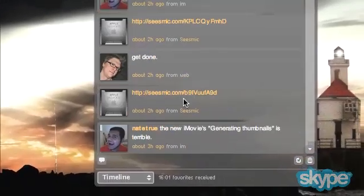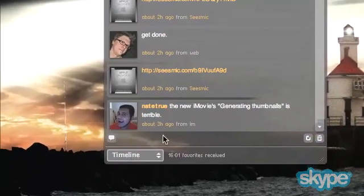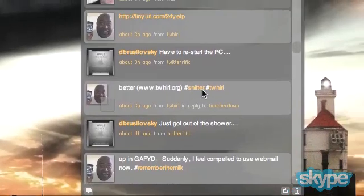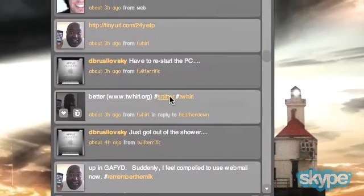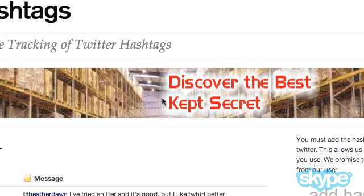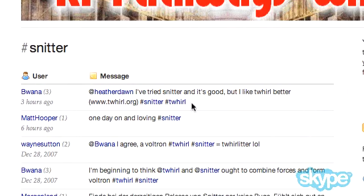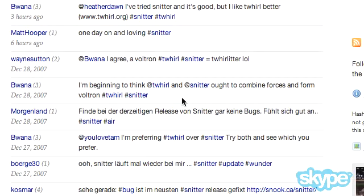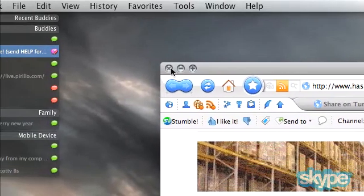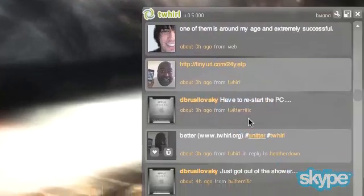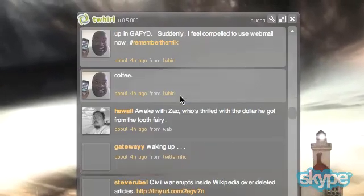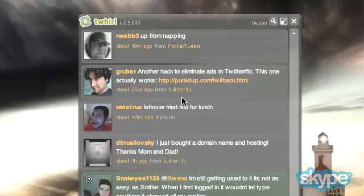So anytime somebody uses a hashtag within Twitter on either timeline — as you can see here, here's some for Snitter. If I click on Snitter, it'll take me to the same thing and here are all the people who've used hashtags on Snitter. This is a nice feature that I particularly love about it. Snitter has it as well, but it's a little buggy. And Twitbin also has it for Windows if you want to use the hashtag feature.